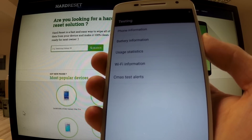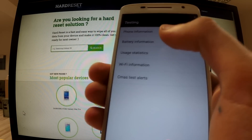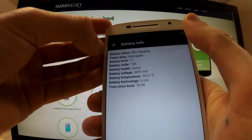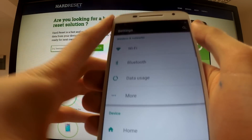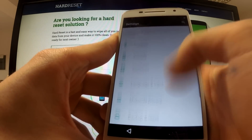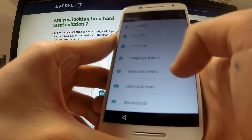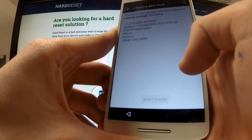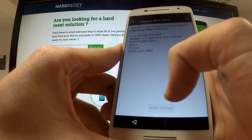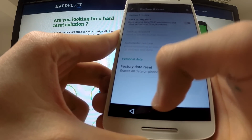The form takes us into testing mode. Here we have a couple of options. Choose 'Battery Information,' then use the back key and we have the settings of our phone. We can try to go to 'Backup and Reset' and tap 'Factory Data Reset,' but at this point 'Reset Phone' is unavailable, so we should go back to settings.